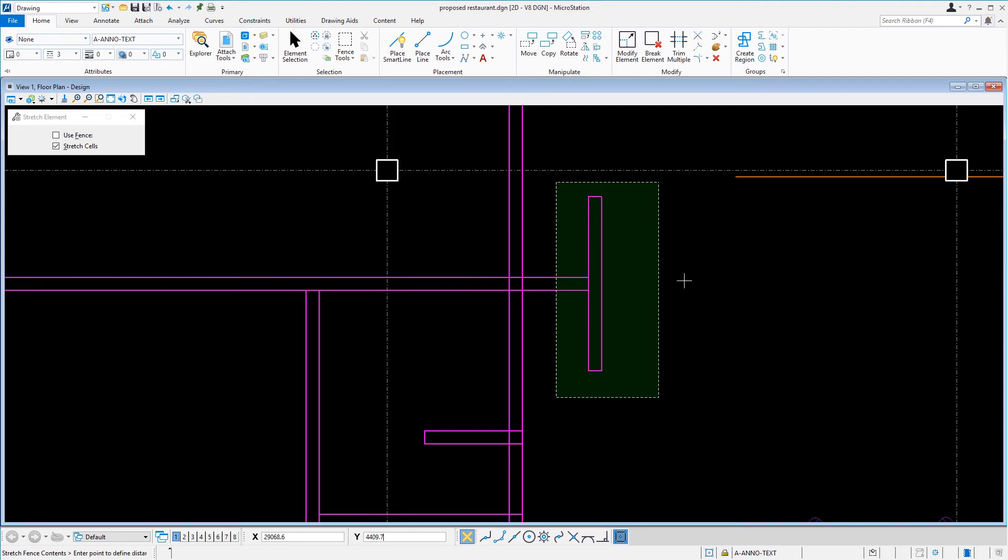When using Stretch, the most important thing is to place the fence carefully so that it includes the vertices that you want to move. That being said, our next step is to data point for the first point.